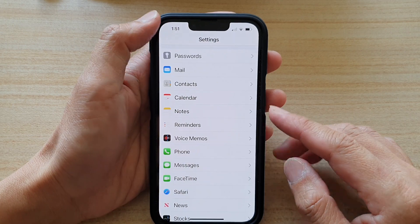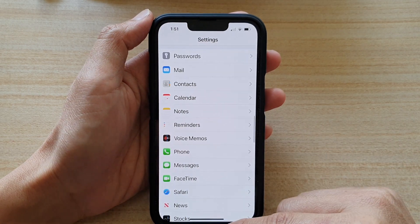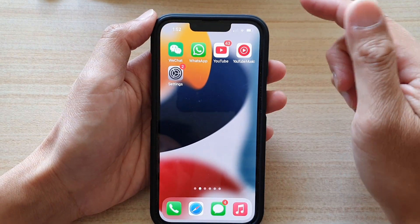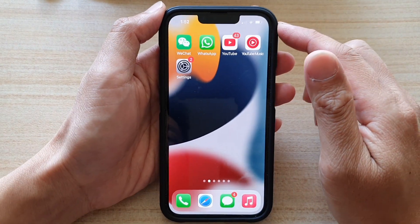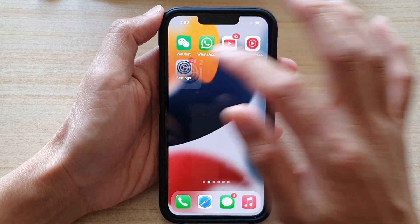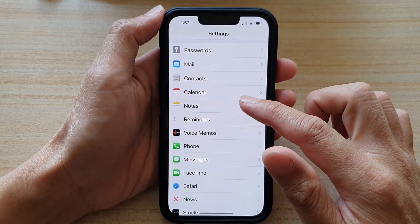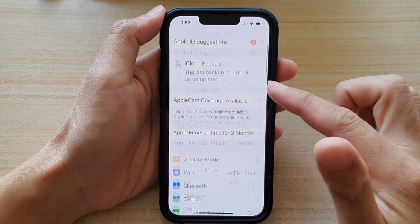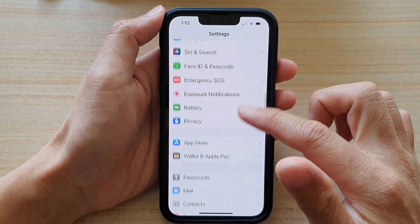First let's go back to the home screen by swiping up at the bottom of the screen. And on the home screen, tap on Settings. In Settings, go down and tap on Messages.